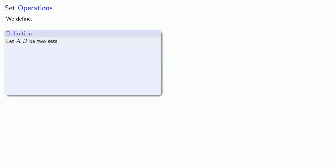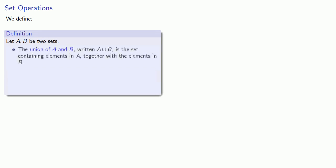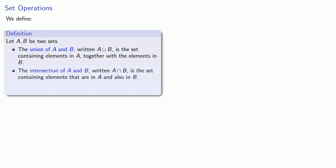Let's define a few more set operations. Let A and B be two sets. The union of A and B, written this way, is the set containing the elements in A together with the elements in B. The intersection of A and B, written this way, is the set containing elements that are in A and also in B. And finally, the set difference A minus B is the set of elements of A that are not in B.